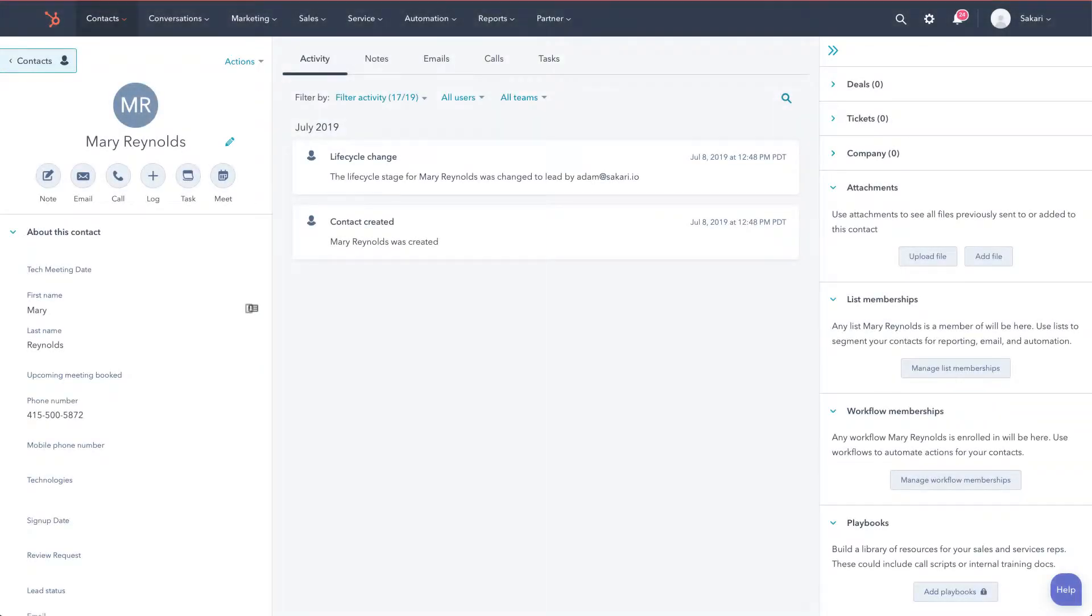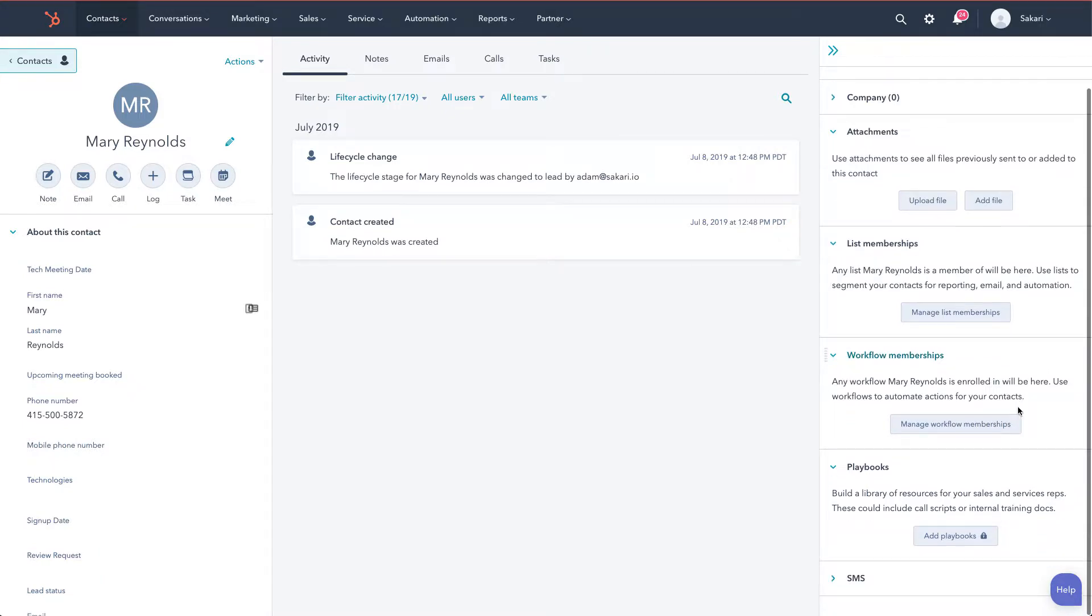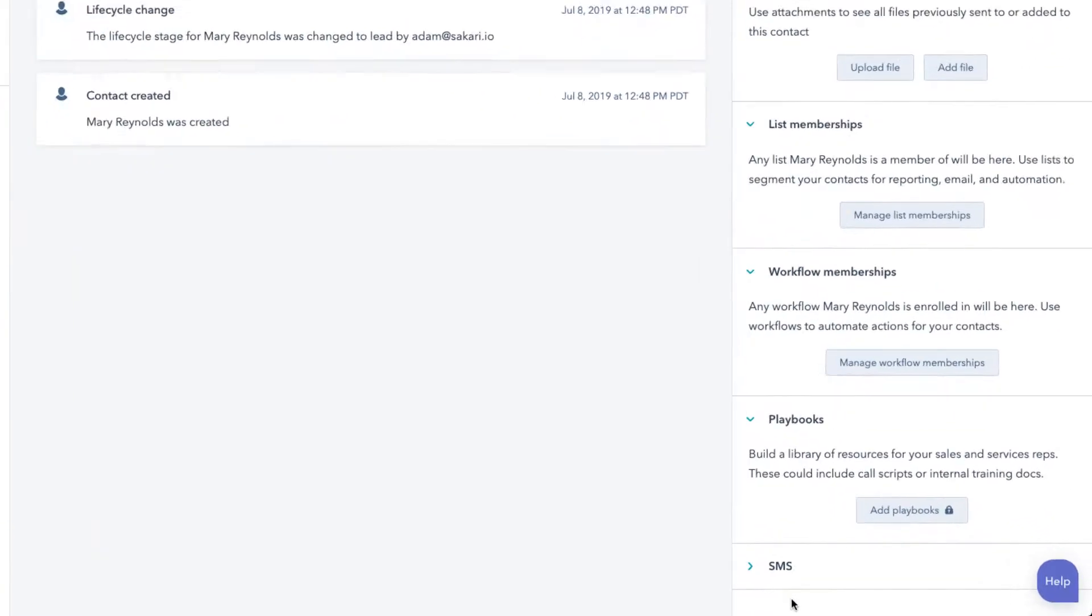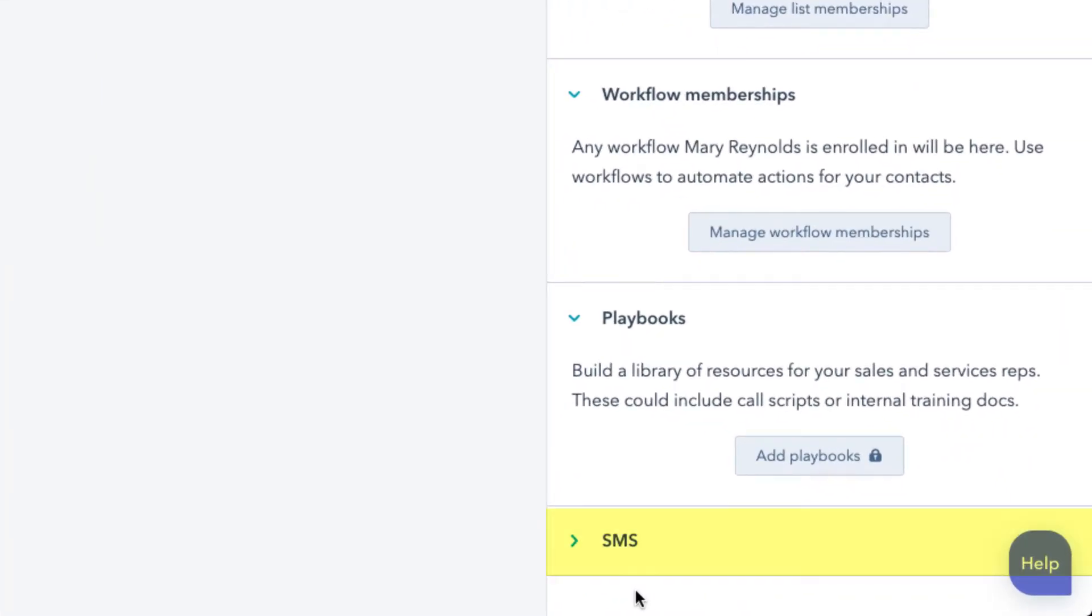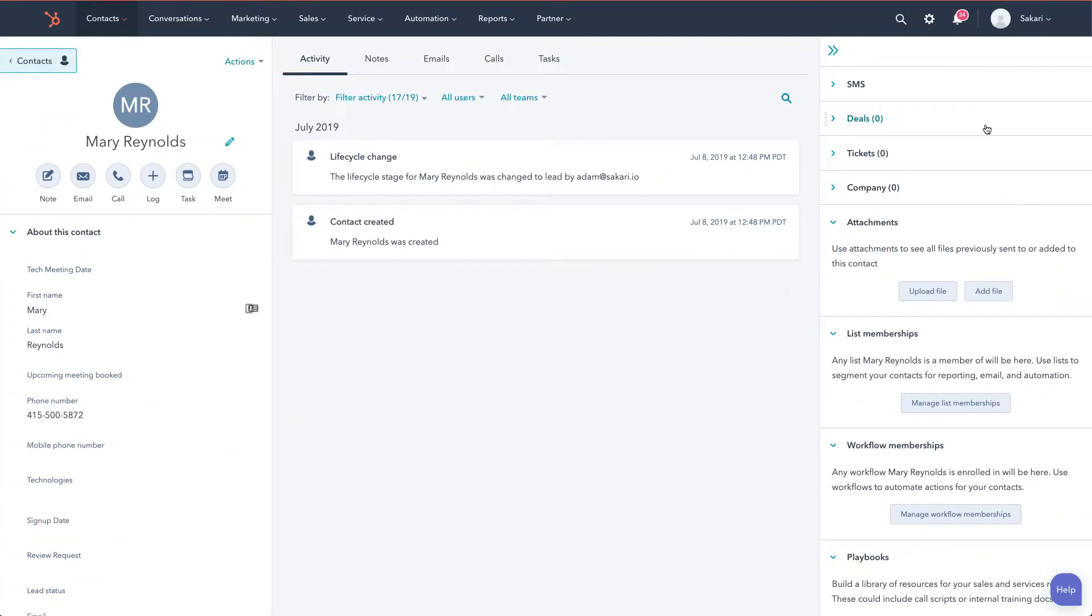Once you've set up the SMS integration, there's a new SMS module that's added on each contact record in HubSpot. To view that, we'll scroll down on the right and you'll see the new SMS integration. What I recommend doing is actually dragging this up so it appears at the top of the list. To do that, we'll take our cursor and put it over these dots and drag it up and now it's at the top of the list.